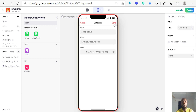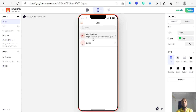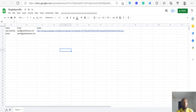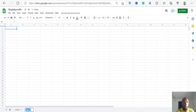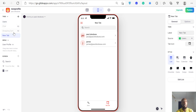Once it's uploaded, click Done and you'll see the new picture right there. That's how you set up a profile for each user on Glide. Note that this is the default sheet, so Glide is choosing it automatically. You could also add another sheet — for example, create a new tab called 'Home' in your spreadsheet.